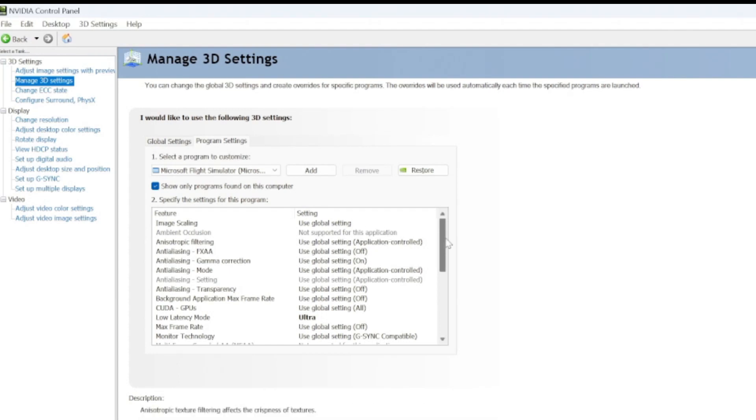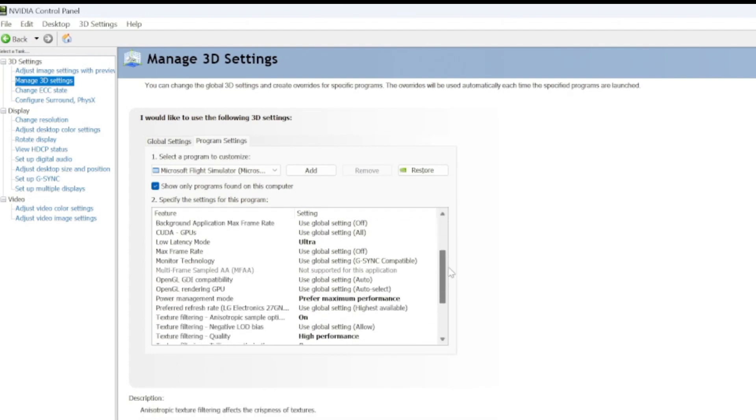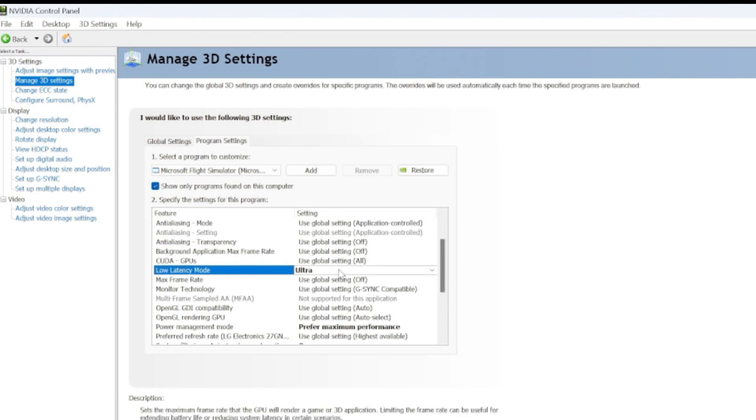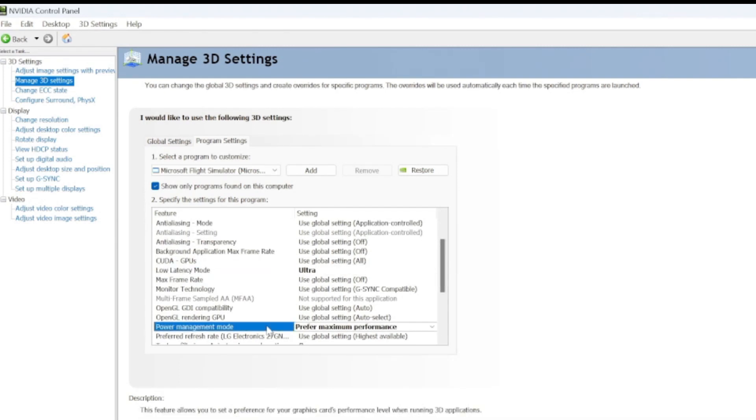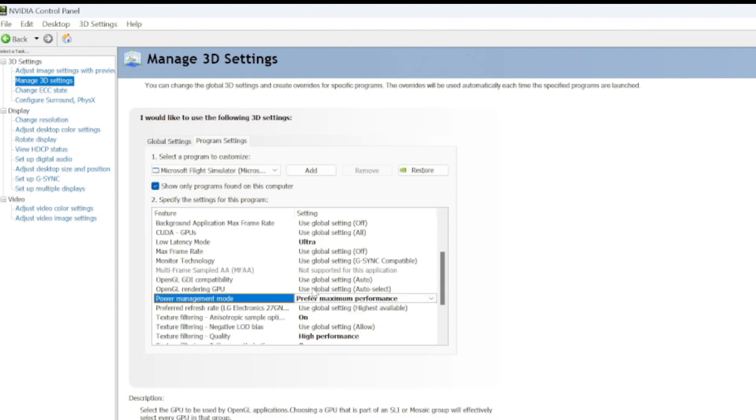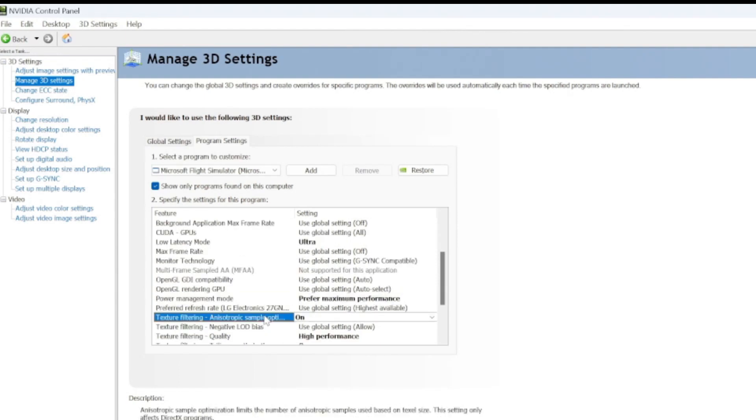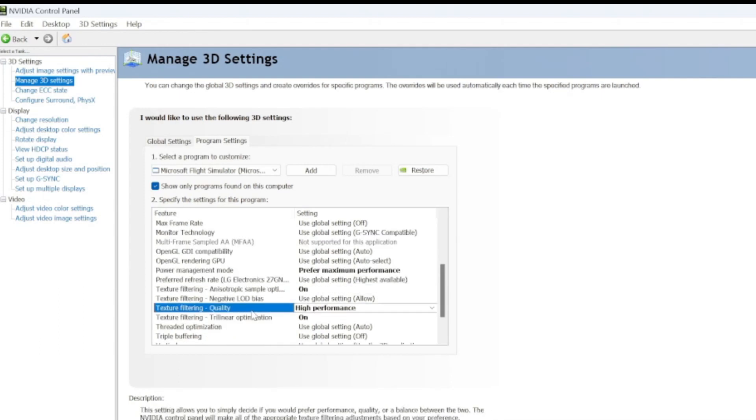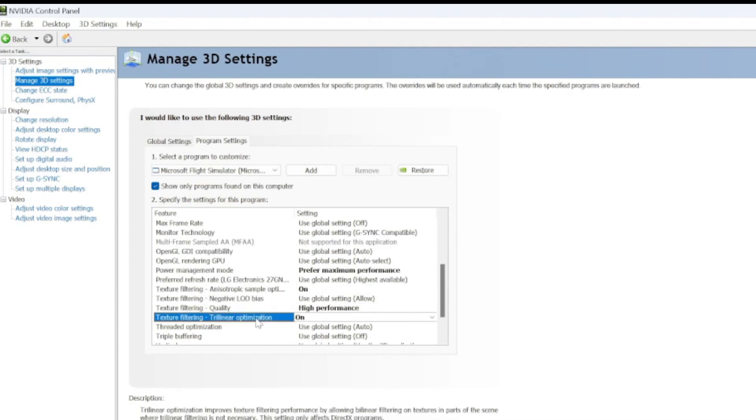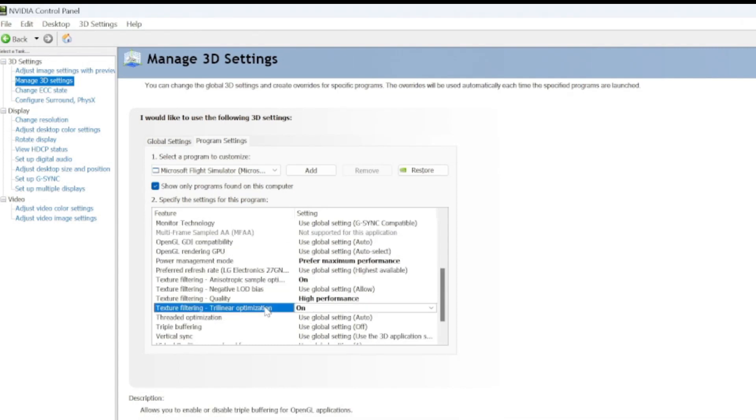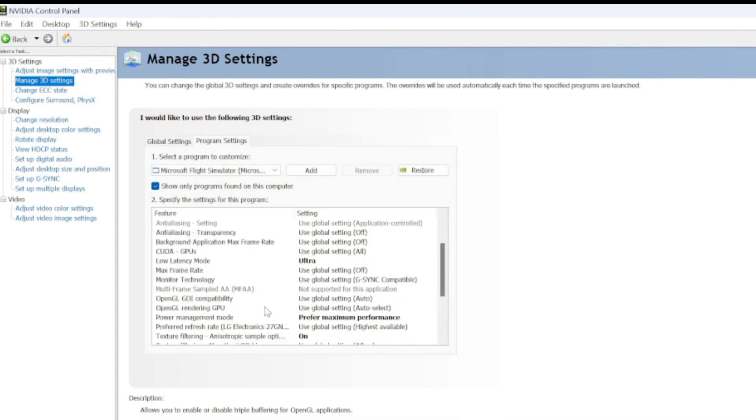So the changes that I made here, I think there's only a couple that are truly important. Number one, low latency mode, I've set that to ultra. Power management mode, I've set that to prefer maximum performance. Texture filtering to on. Texture quality to high performance. Texture filtering, trilinear optimization to on. And that's really the most important things right there.